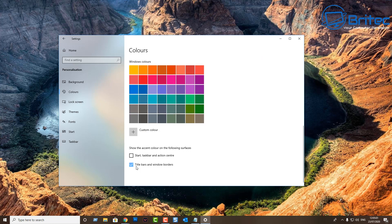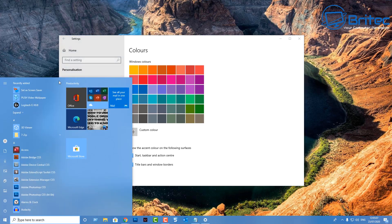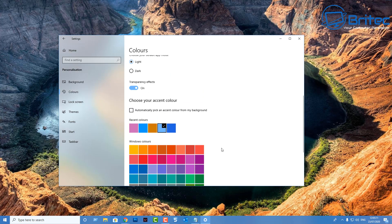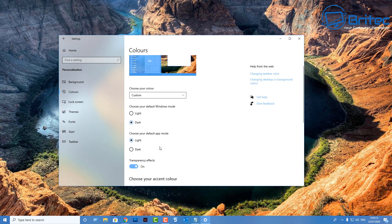Now put a tick in 'Start, taskbar, and action center.' With both of those ticks done, you will see a full color right across the menu and taskbar. That's basically how you change the color on your menu and get the color you want.